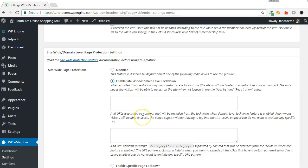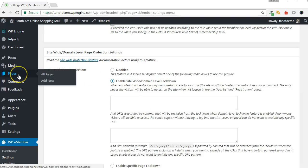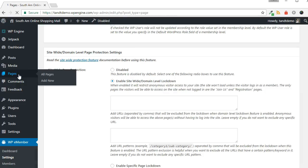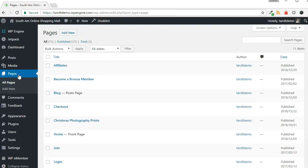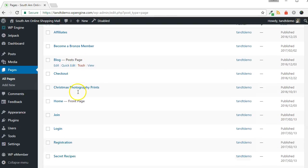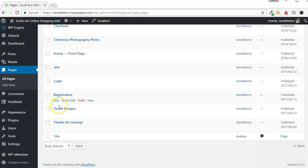If Site-wide Protection isn't needed, you can lock down specific posts or pages. To lock down a specific page, for example, click Pages from the left nav. Choose a page to lock down and click the Edit link.